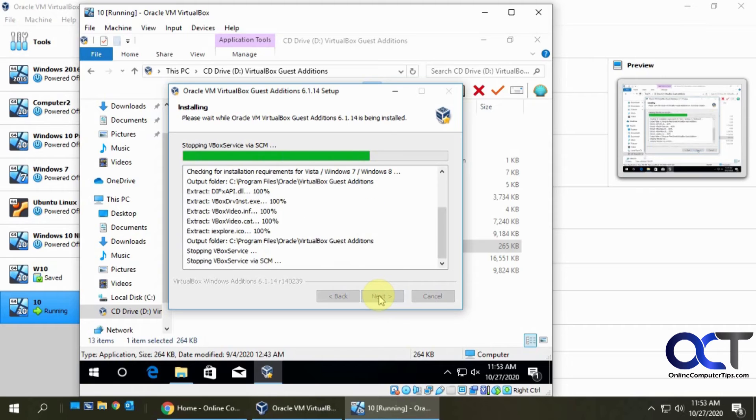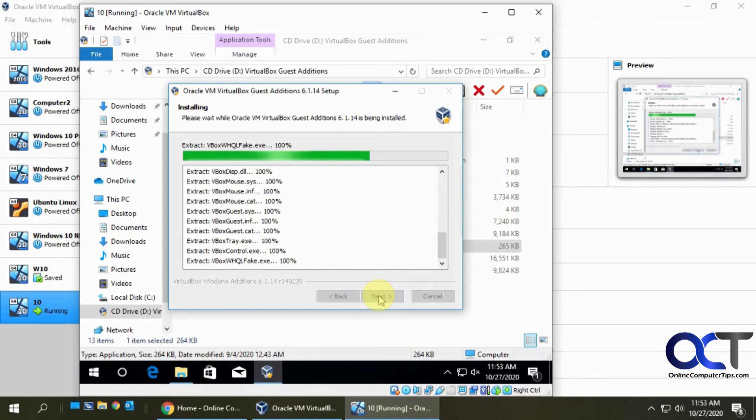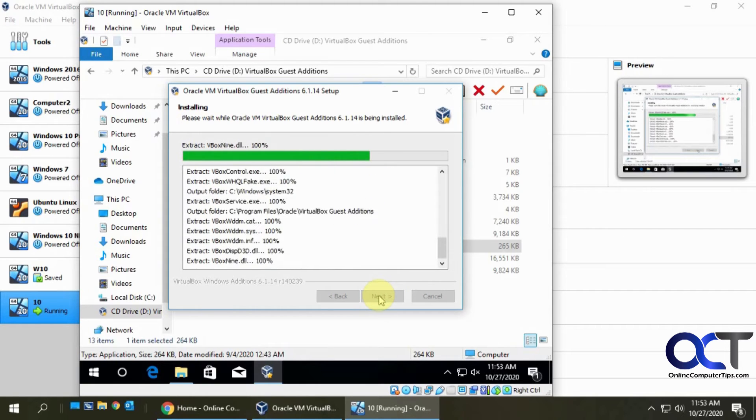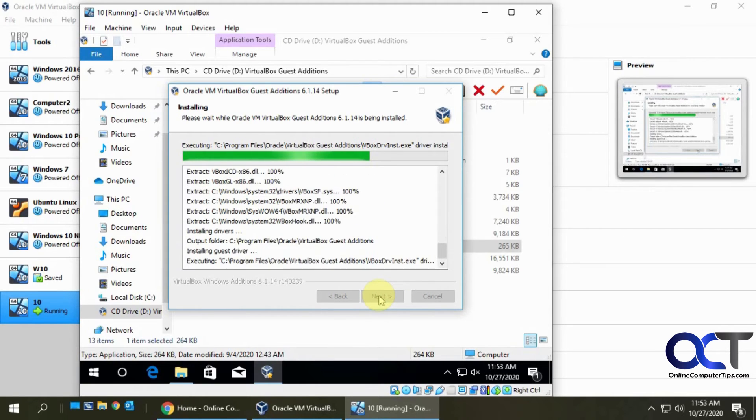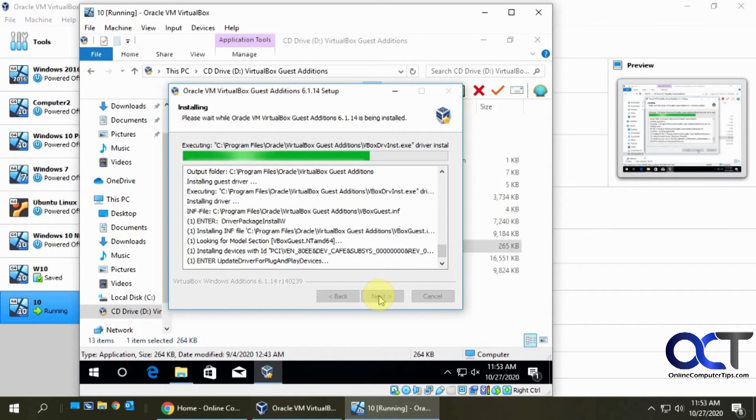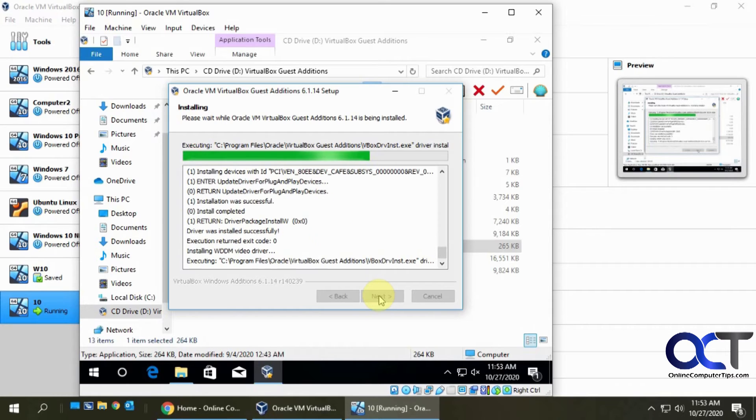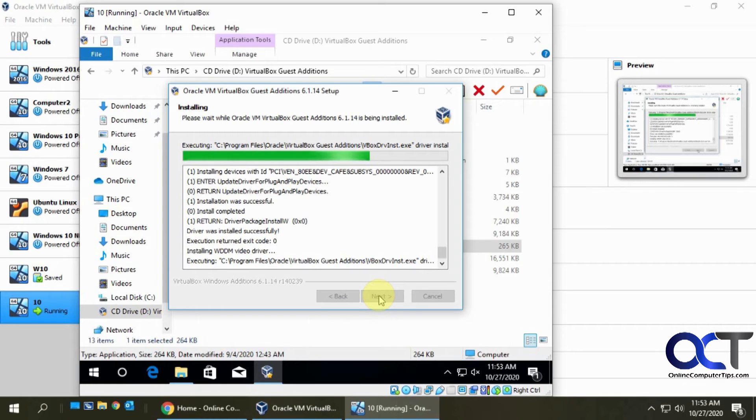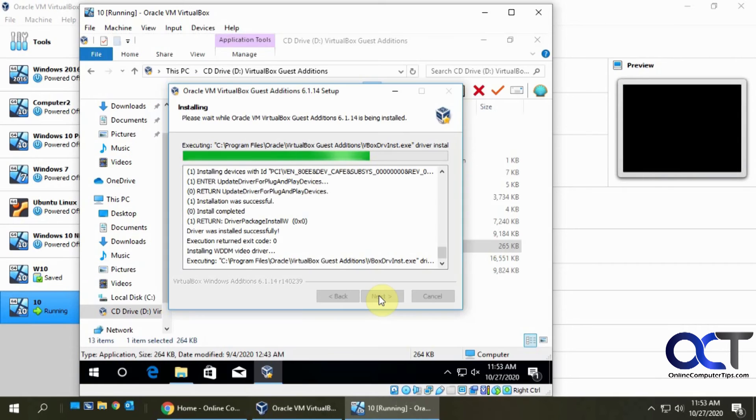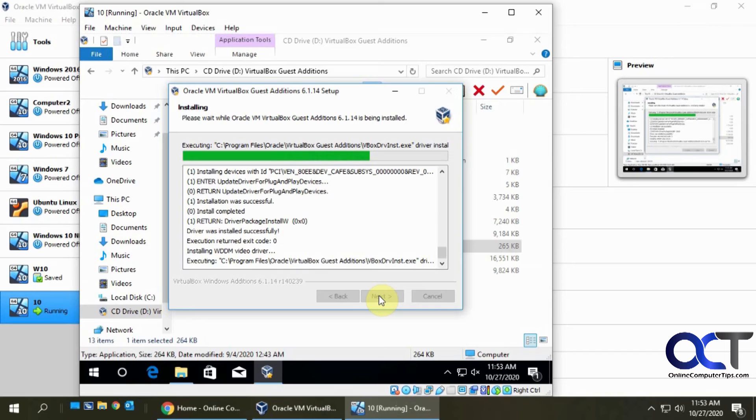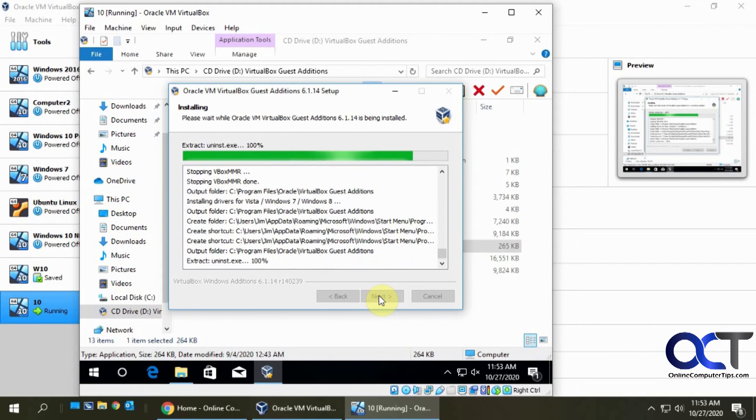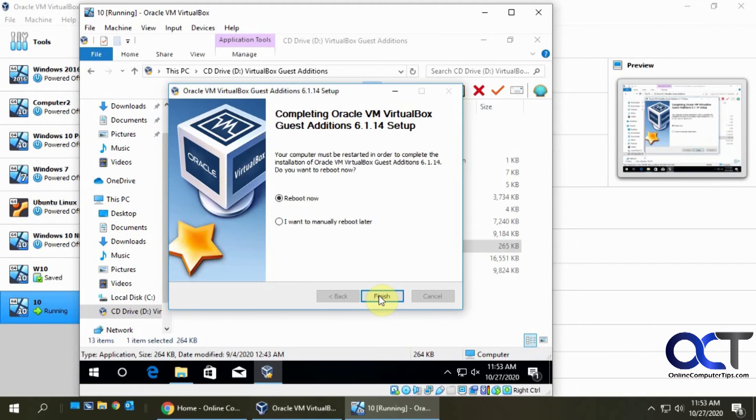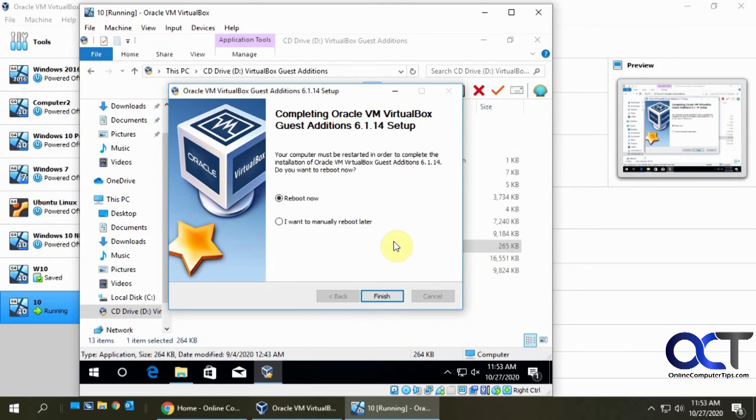Let it finish. One thing you'll notice too after you're done is you'll have some different screen resolutions. You might only have had a few to choose from. After you install this, you should have many more different screen resolutions to choose from.